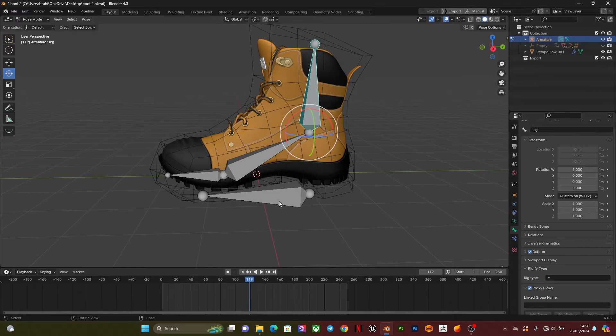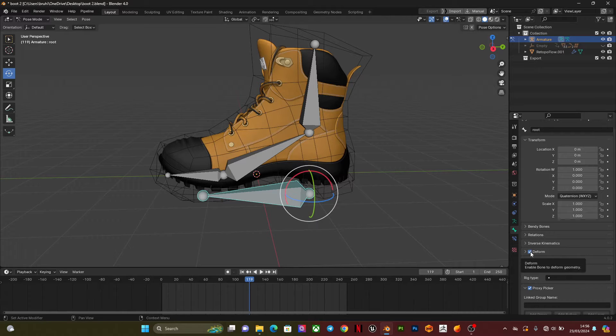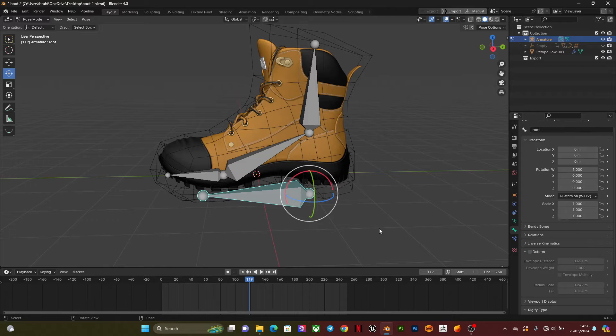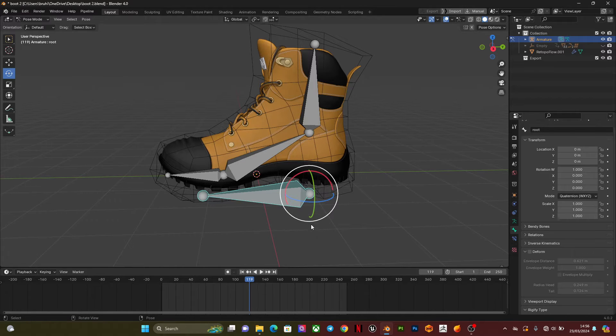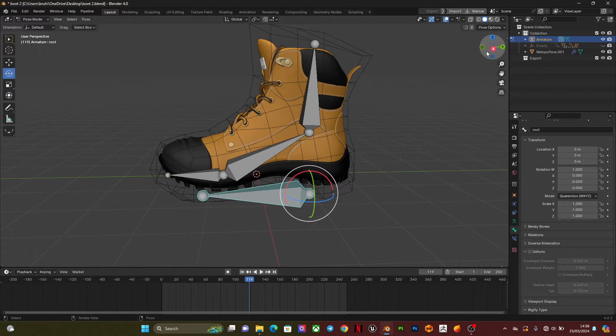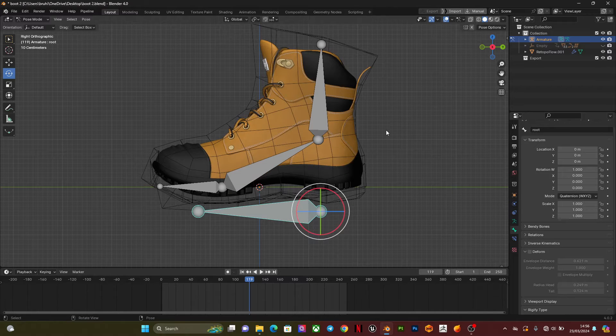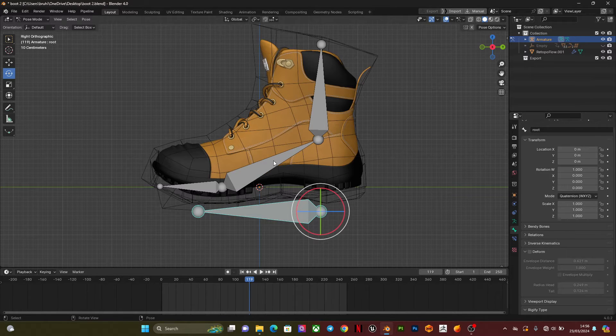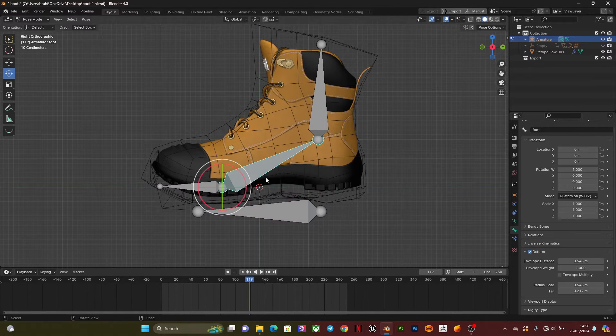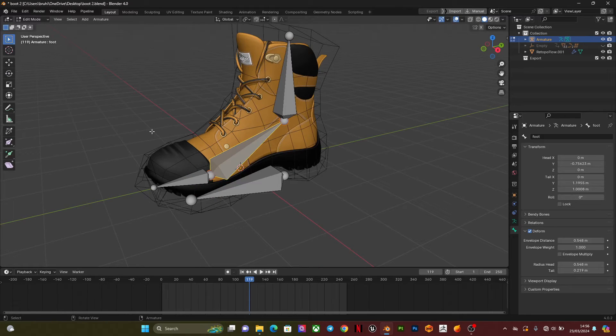I'm going to select the root bone, go to deform, and click it off because this bone is not going to have any form of deformation on the mesh.